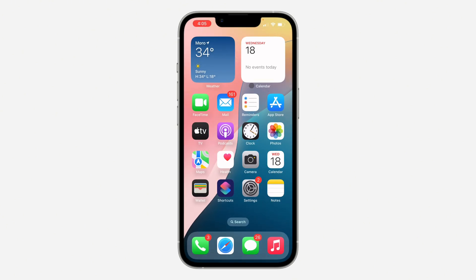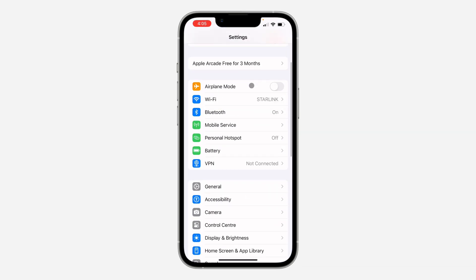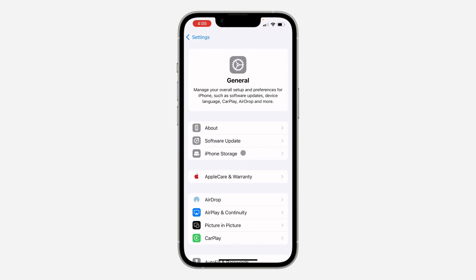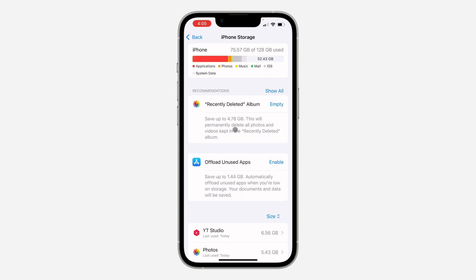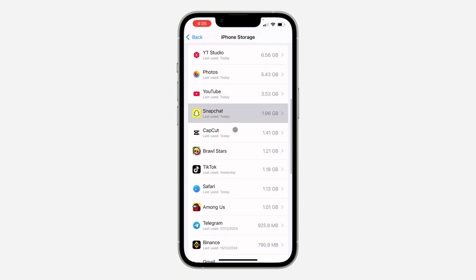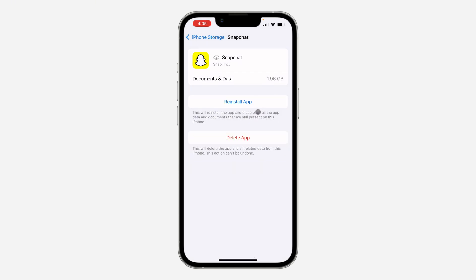If your recap is still not loading, head over to your Settings, scroll down and click on General, then click on iPhone Storage. If you are using an Android device, just delete Snapchat completely and re-download it. But on iPhone, look for Snapchat and offload the application, then click Reinstall. Wait for it to finish offloading and reinstall the app.